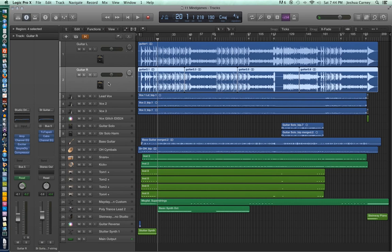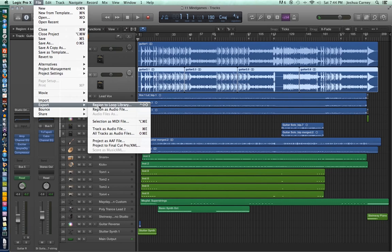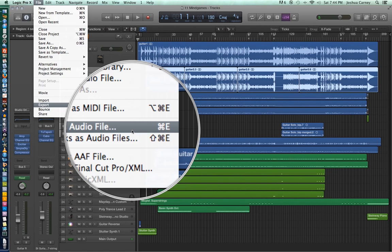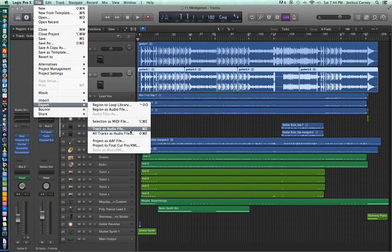What we're going to do first is select the entire track by clicking on the track header, then go up to File, go down to Export, and choose Track as Audio File. There's also an 'All Tracks as Audio Files' option — we'll come back to that in a moment. You can also use the Command-E key command for exporting a track.